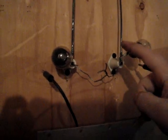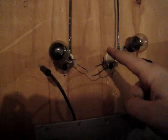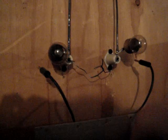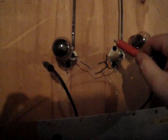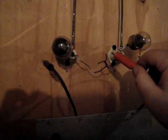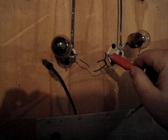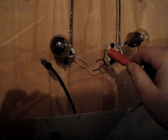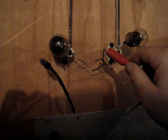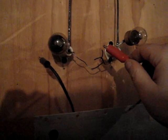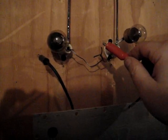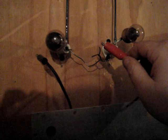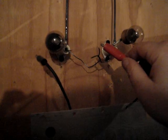There's so much static in the air that it's actually making it arc, building a charge up on the antenna of several thousand volts, as you can see through here.